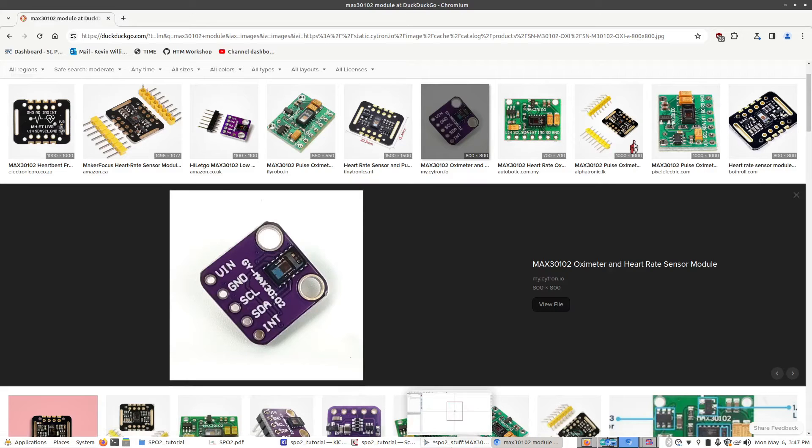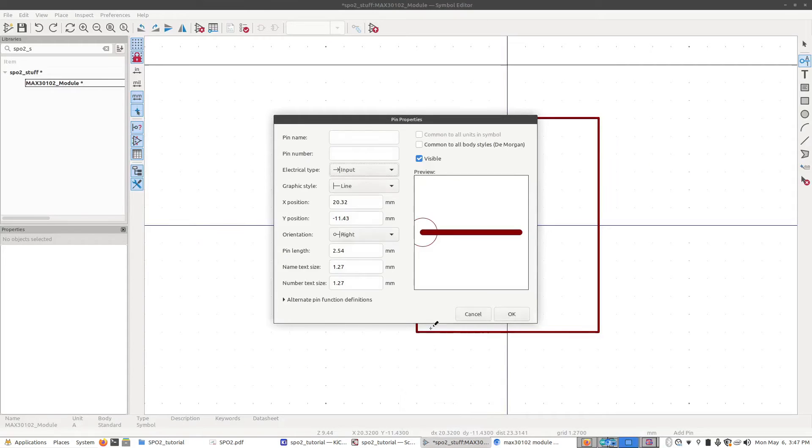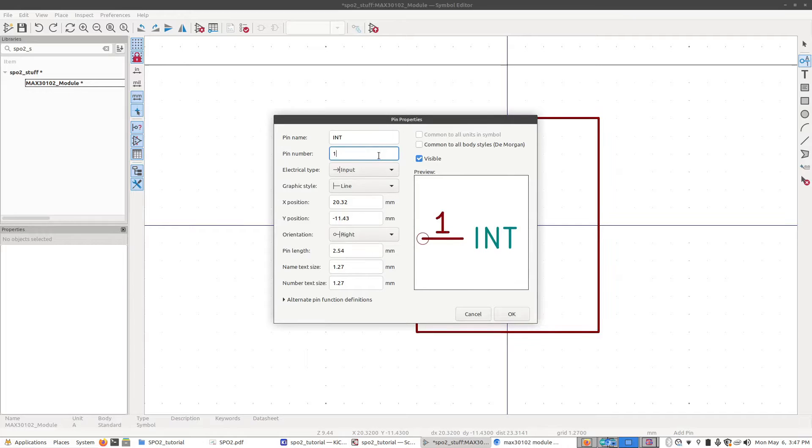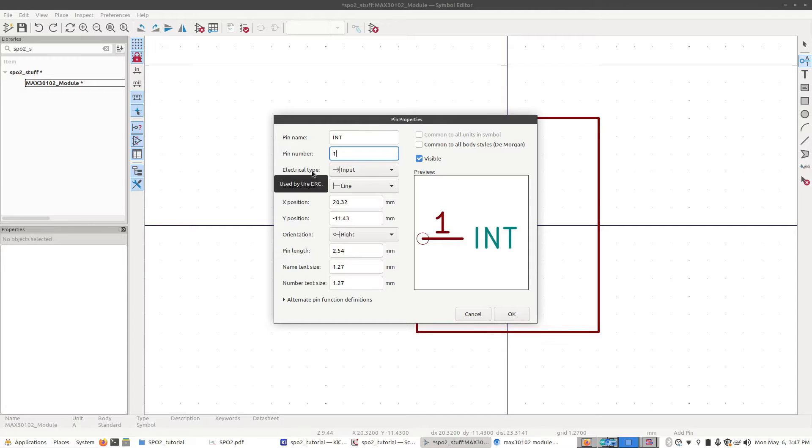I'm going to go back to the editor here. I'm going to go up to Pin Name and say it's INT. The next one down is the pin number, which is pin number one. Normally when you're defining a custom part, you would actually set it to the correct electrical type so you can reuse it in future projects. But for this, we're not going to use it.